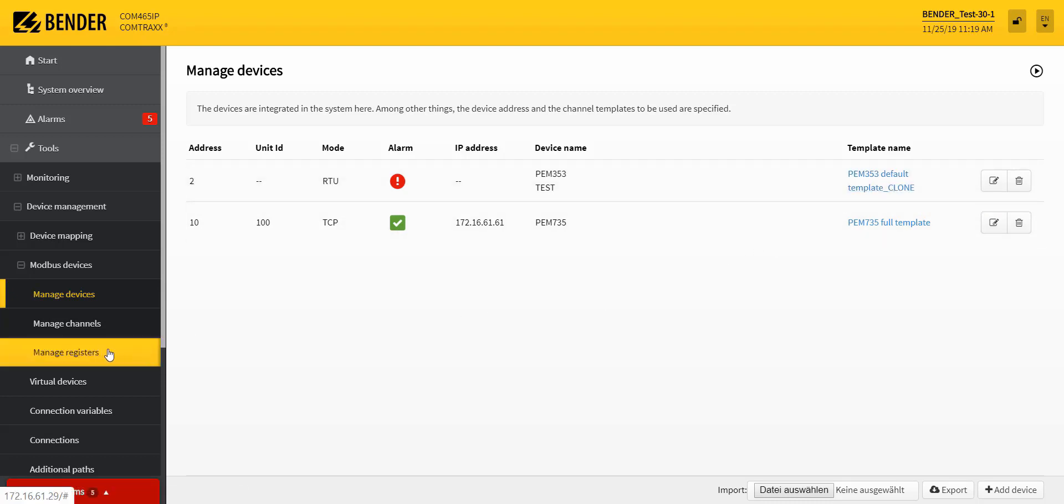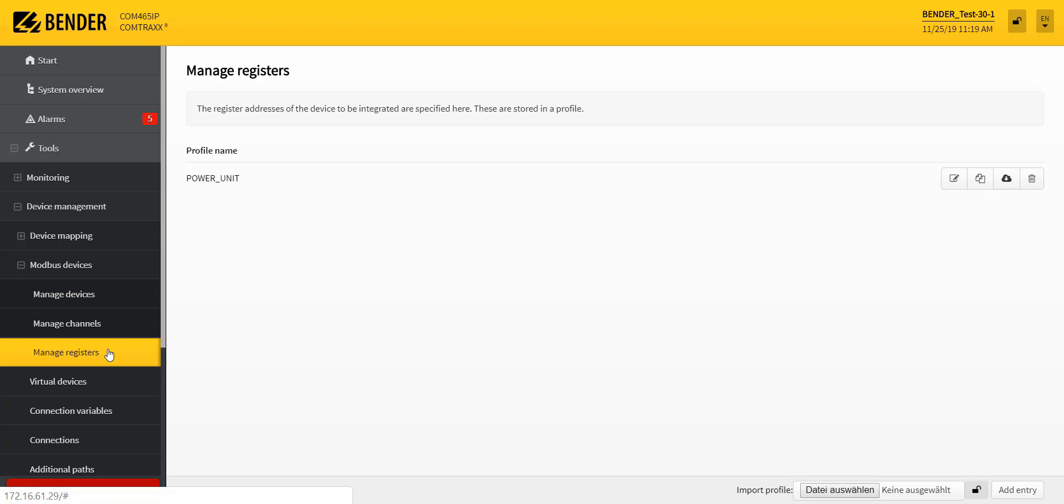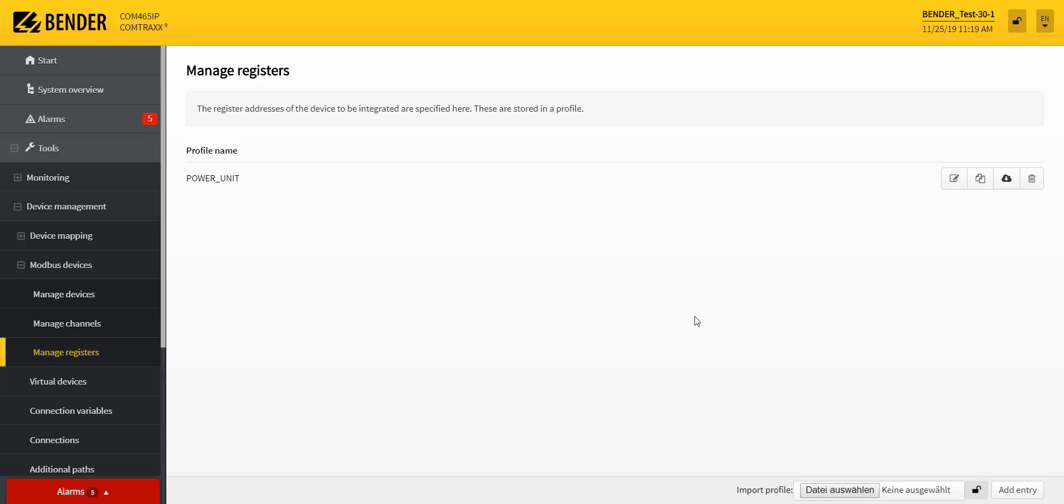The configuration for an external device which is to be integrated into the system is carried out in Manage Registers.